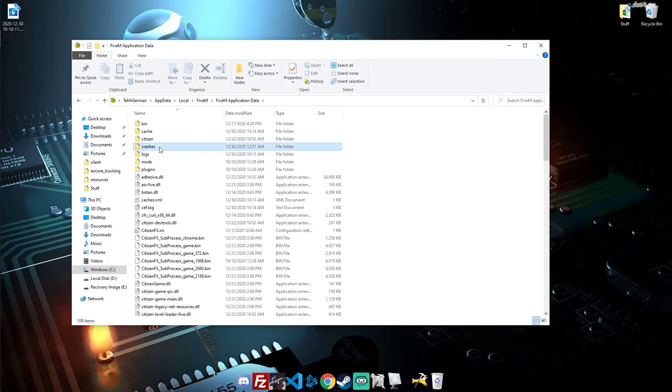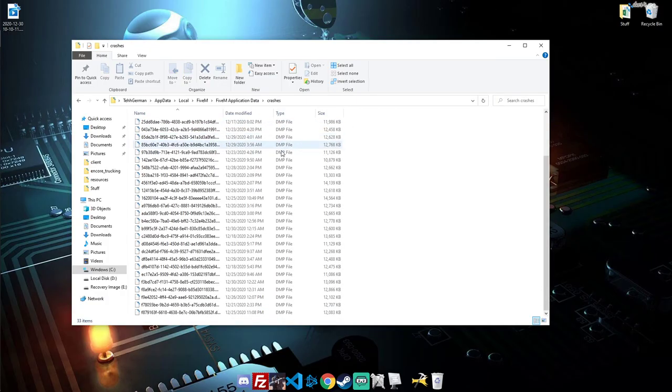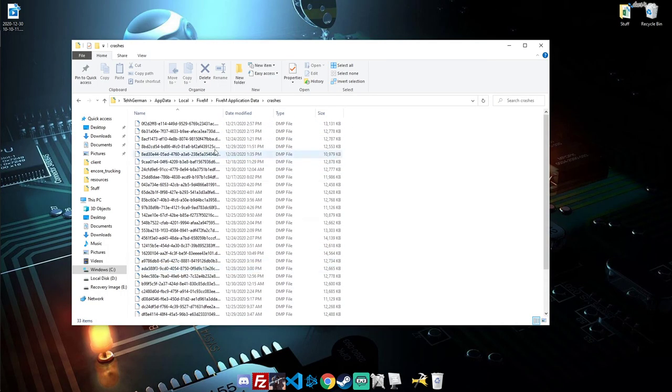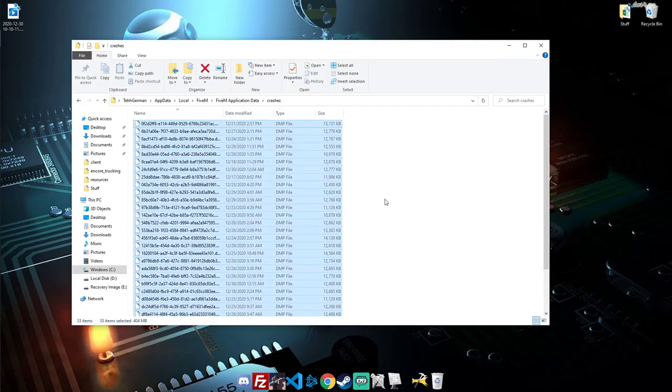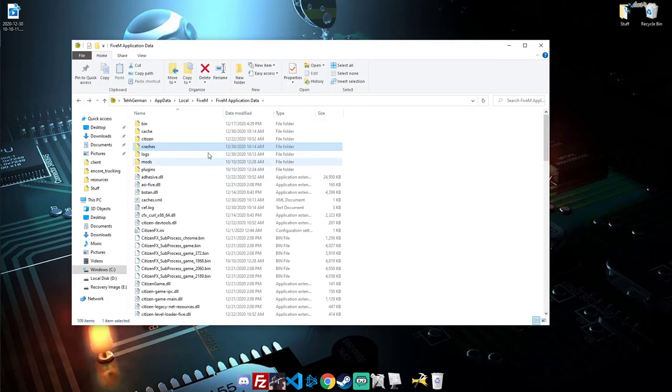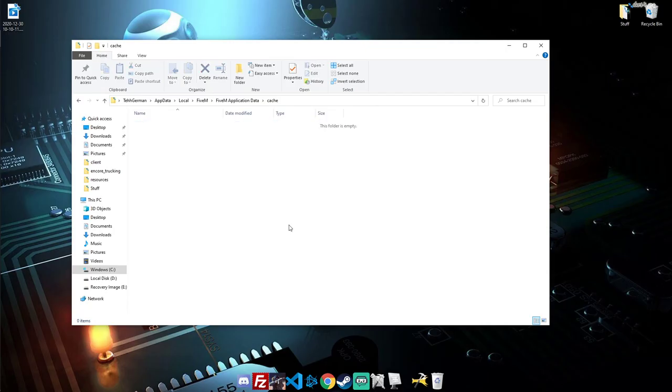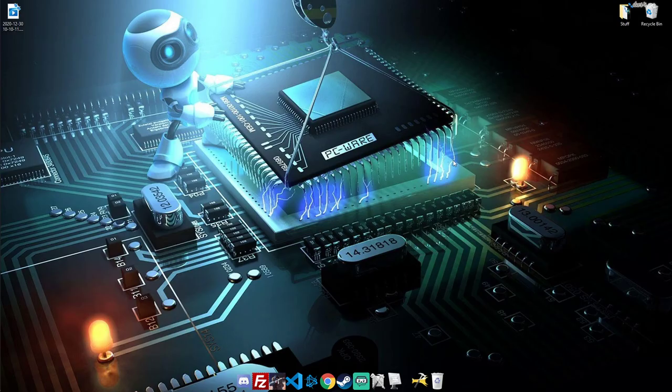Because there's one more folder we can clear out. We can go to crashes. You can see all these dump files. Every time you have a crash, it puts something in here. Let's just get rid of everything in there. I'm going to delete this again as well, just because all that forwarded out of my download. But, that's all you have to do.